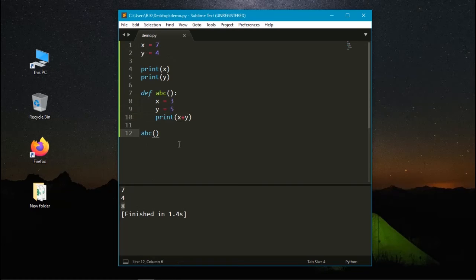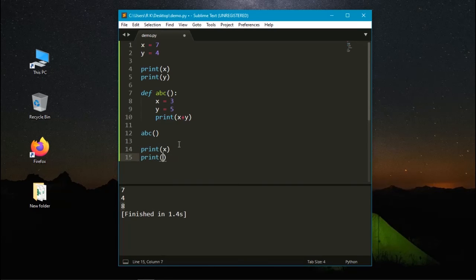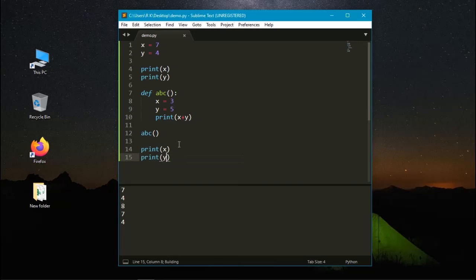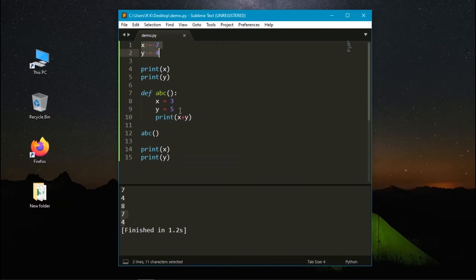But when we ask to print the value of x and y, it prints the previous value that belongs to the global variables. These are the local variables that only change within the function.